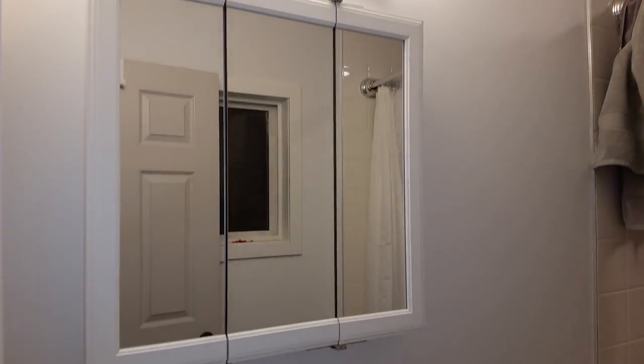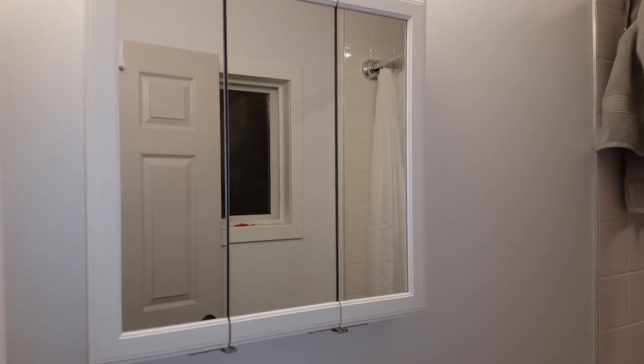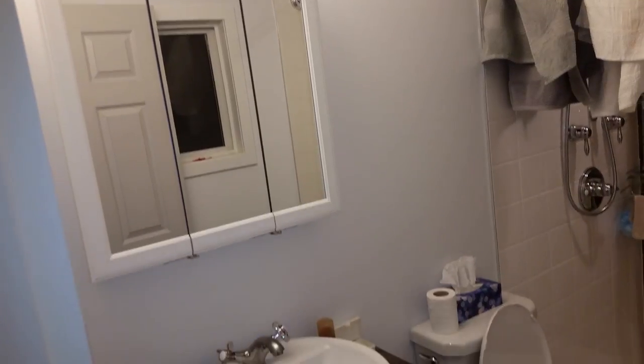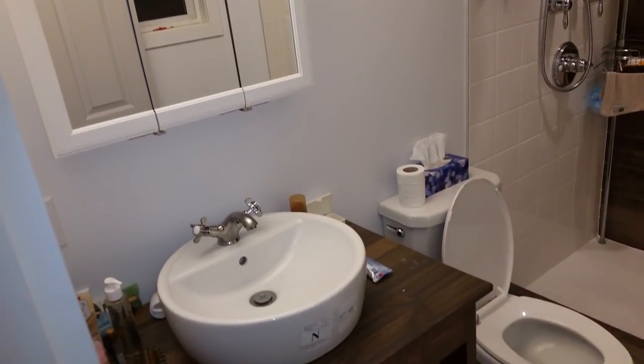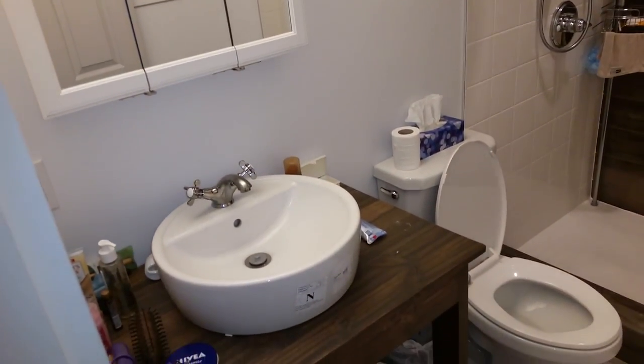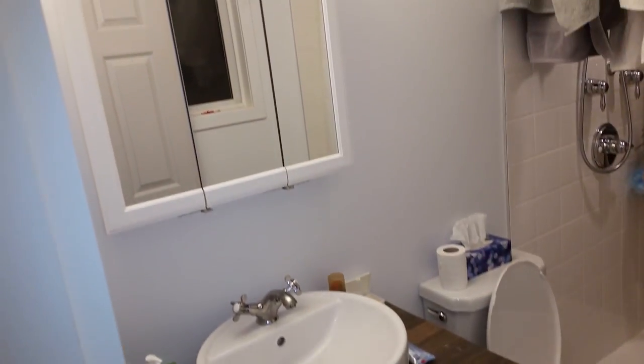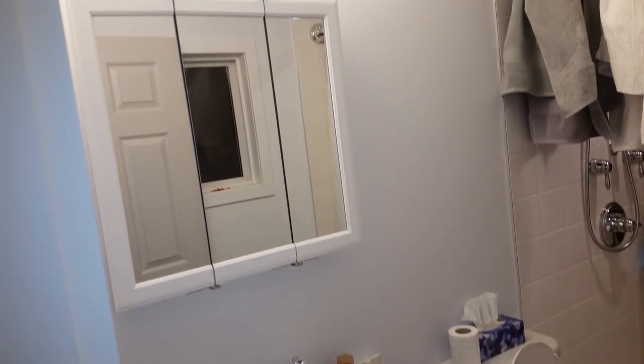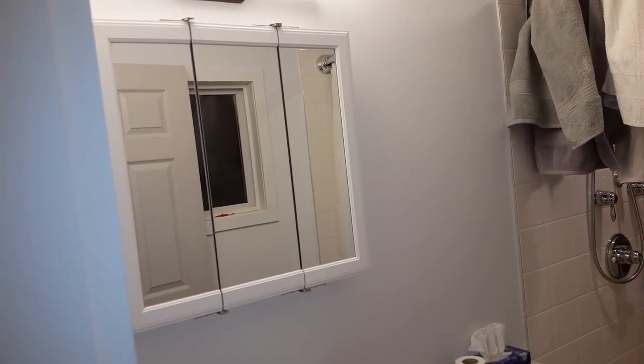And that finished the install of the pre-built medicine cabinet. I found this to be a relatively simple project. I was afraid of how much weight the screws would be able to support but really giving it a good pull it really feels solid. I'm pretty happy with it.